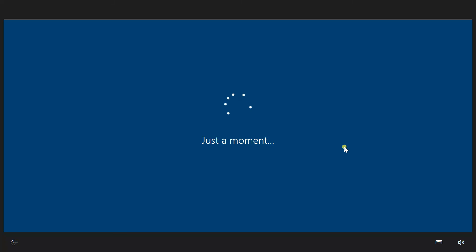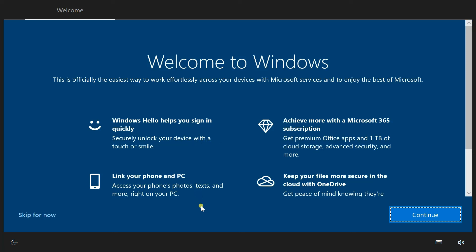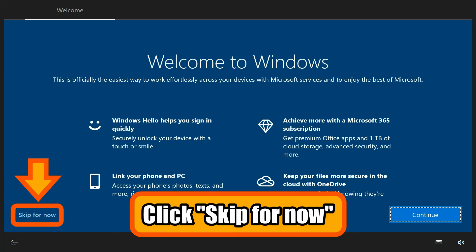Because I skipped this setting in Windows initial setup, it is asking me again. Click on skip for now.